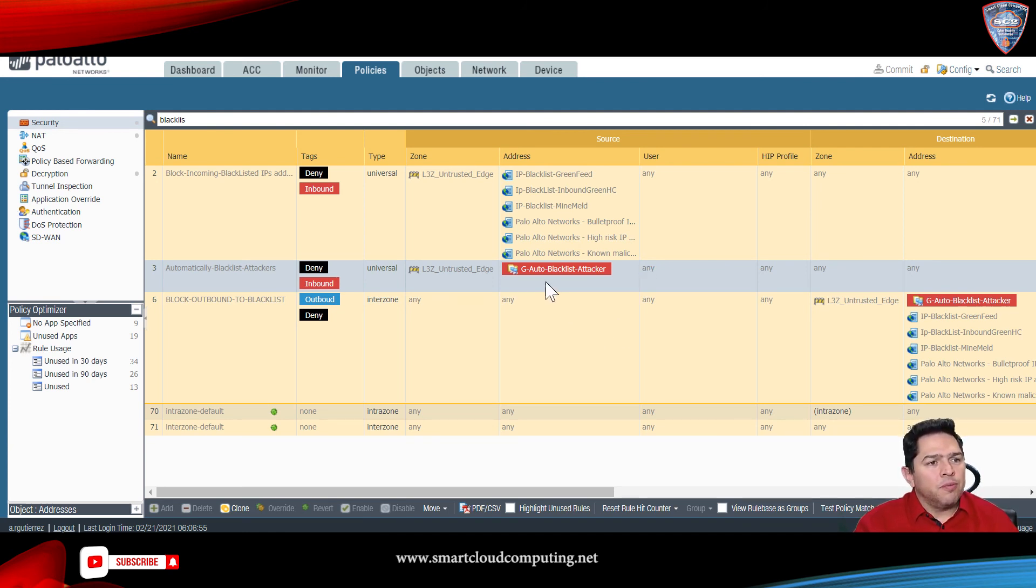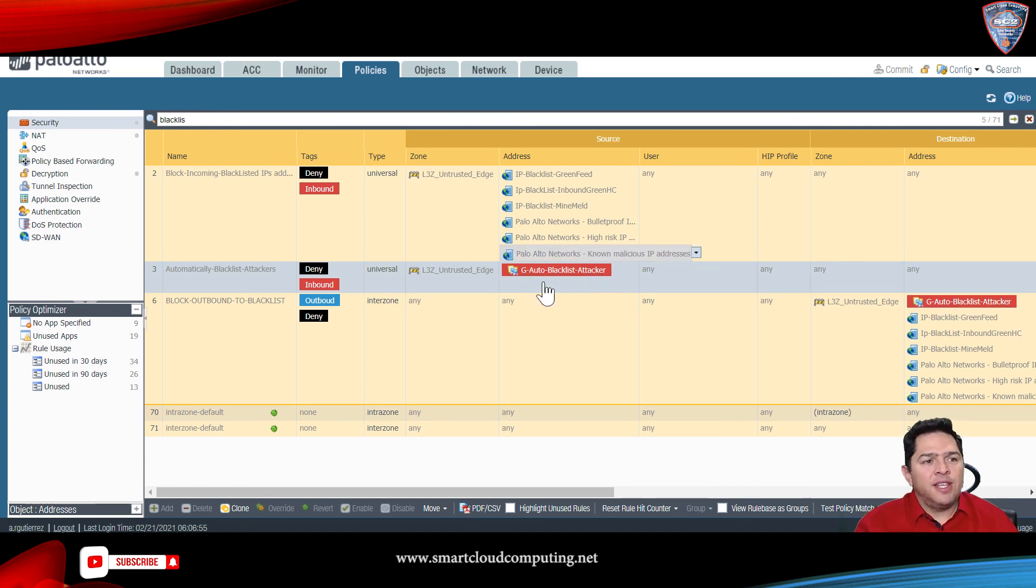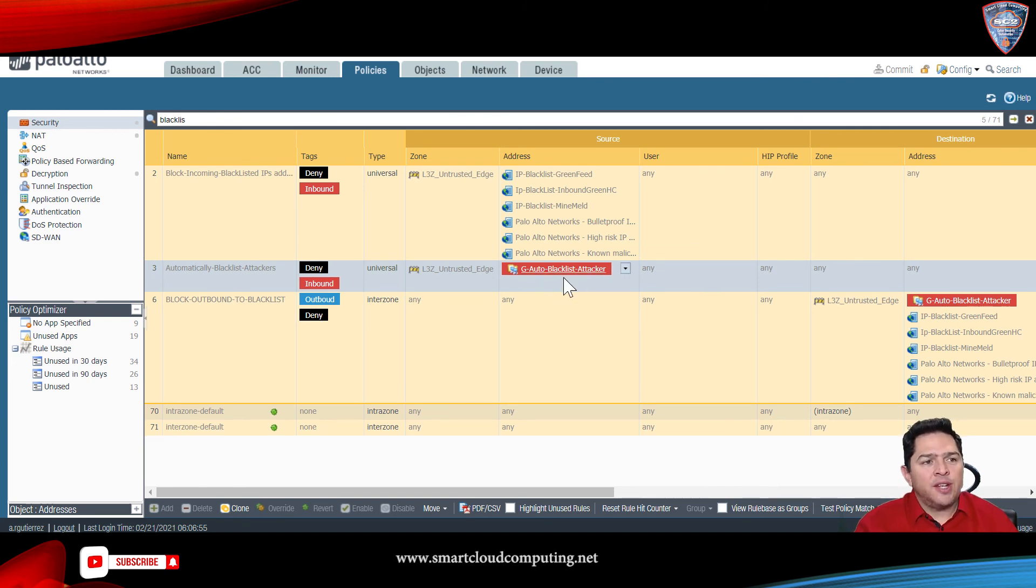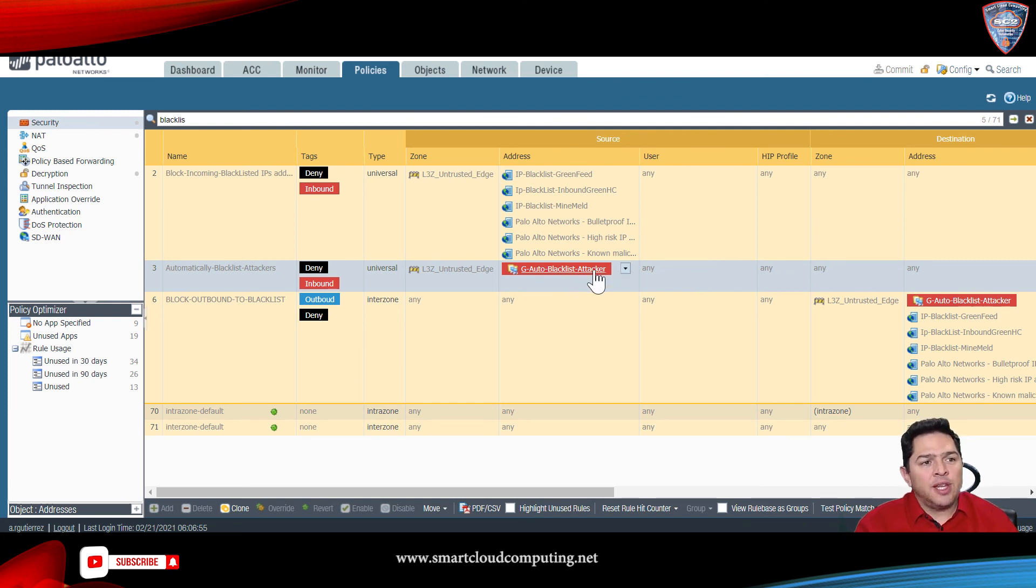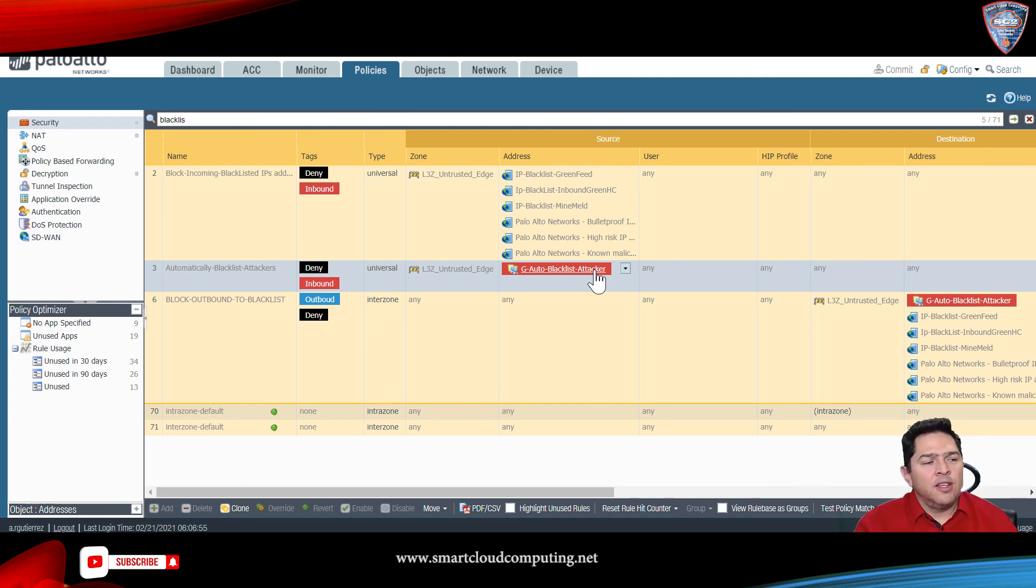So, this is for inbound traffic. Once you have this address group, what you want to do is you want to leverage those IP addresses that you have identified.